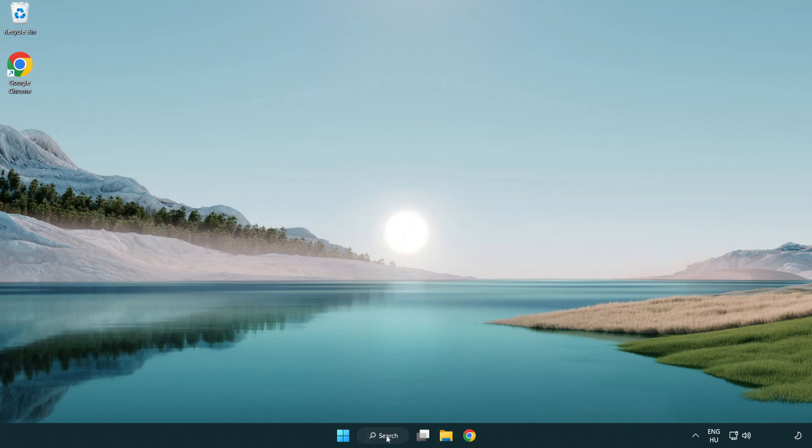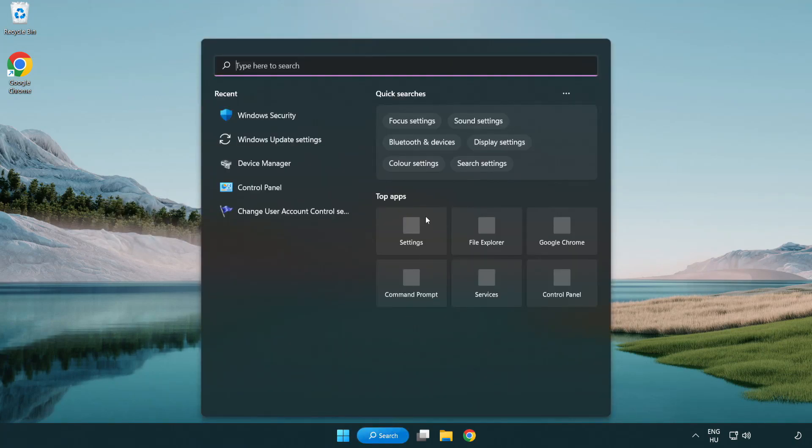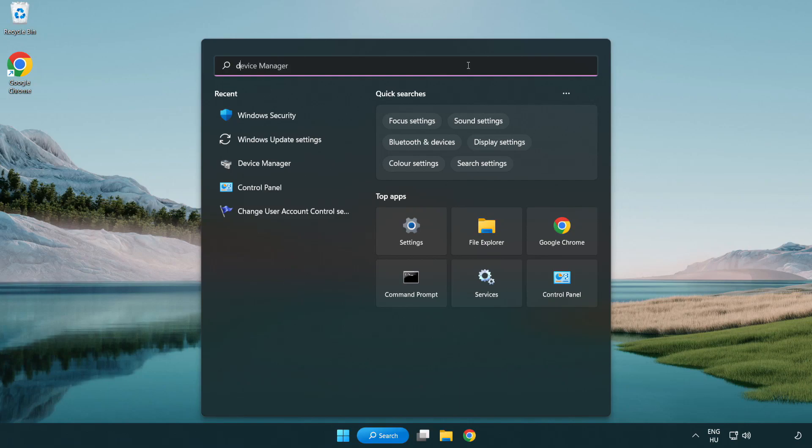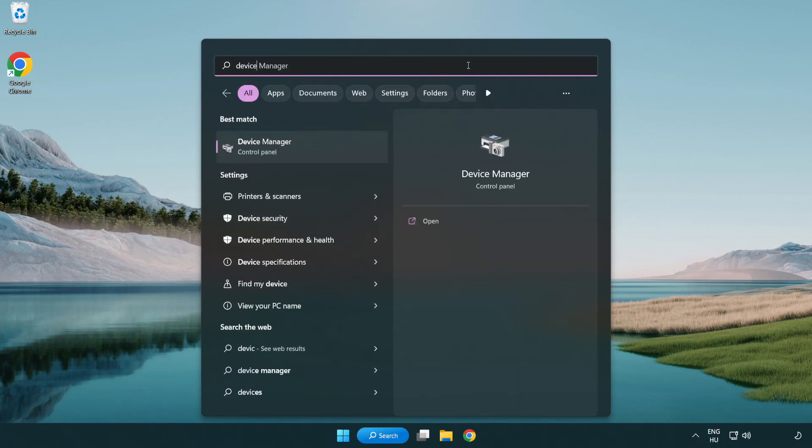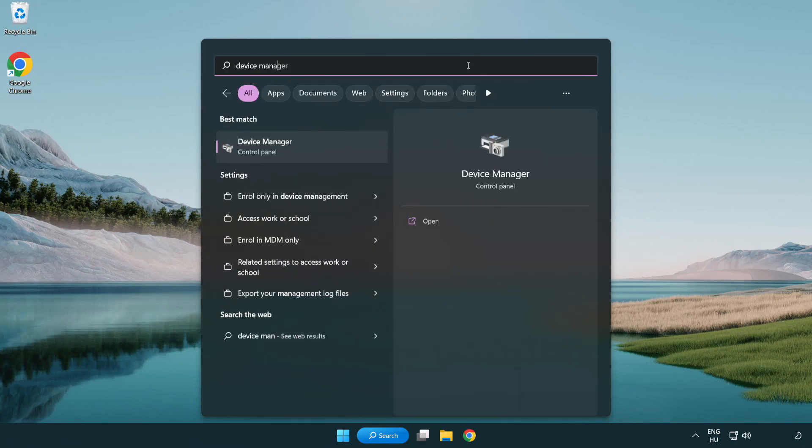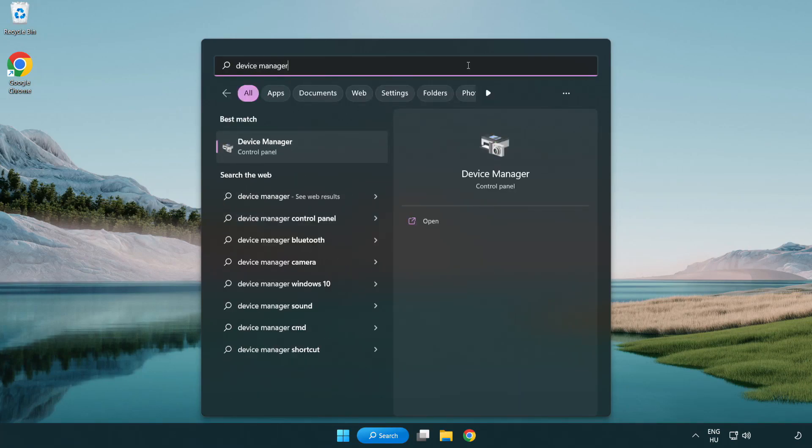Click search bar and type device manager. Click device manager.